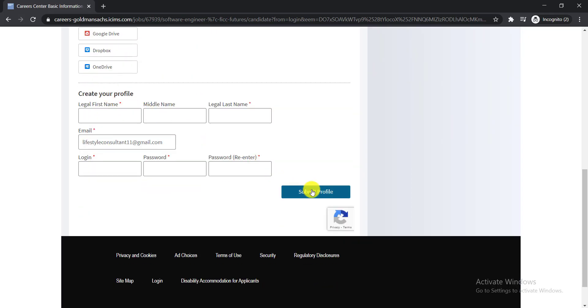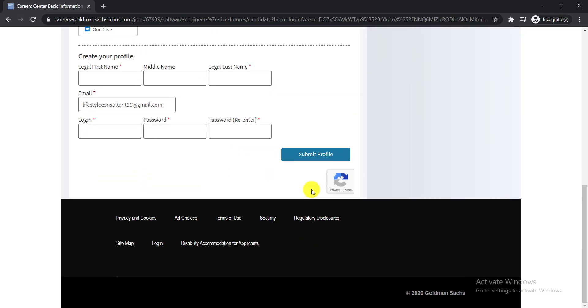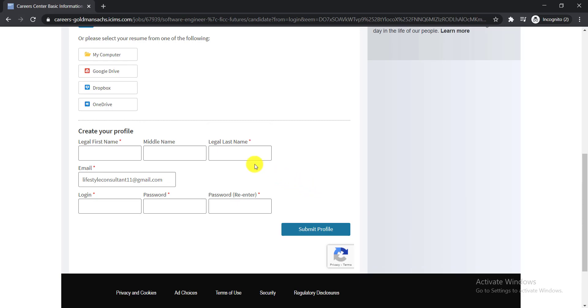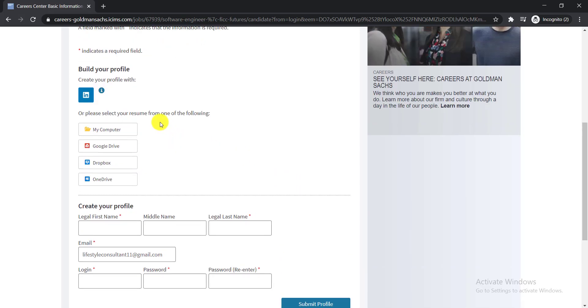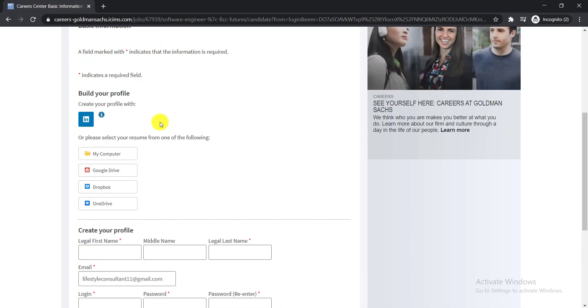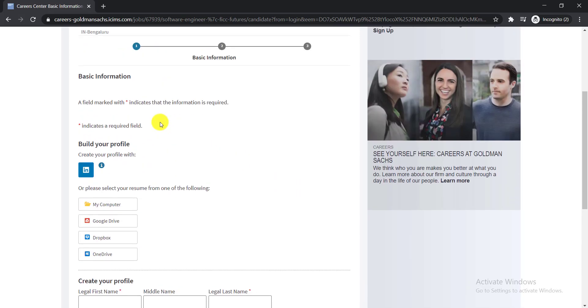Then you need to click here Submit Profile. It is done. If you are selected, then they will call you and you can apply for this job. So check the video description to get the link of this job.